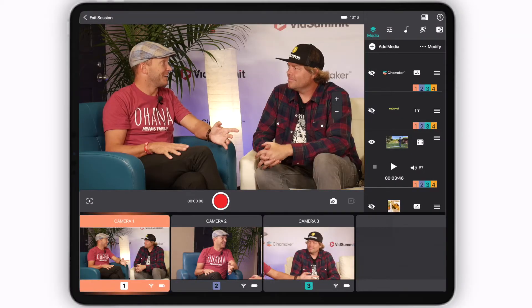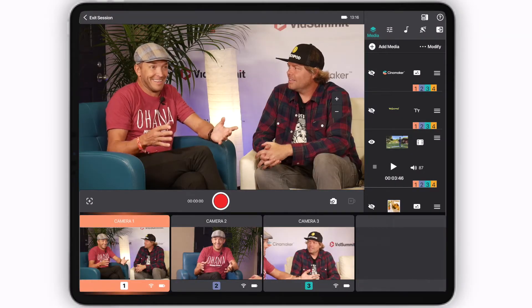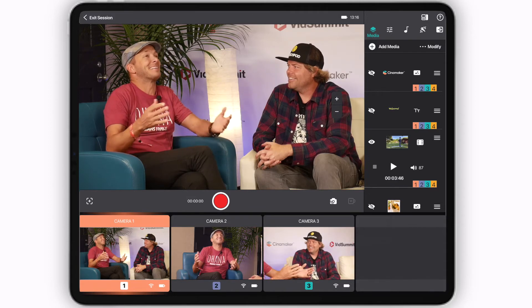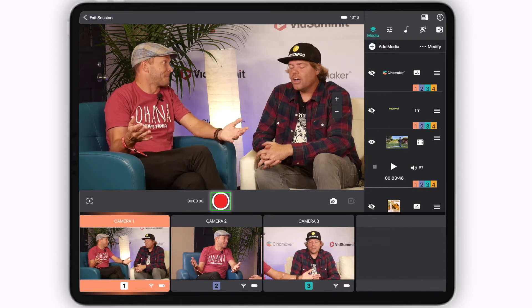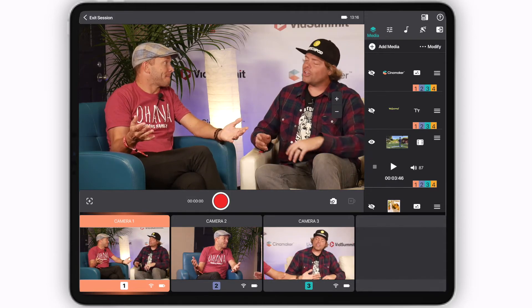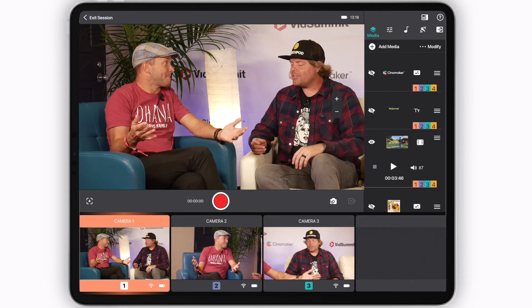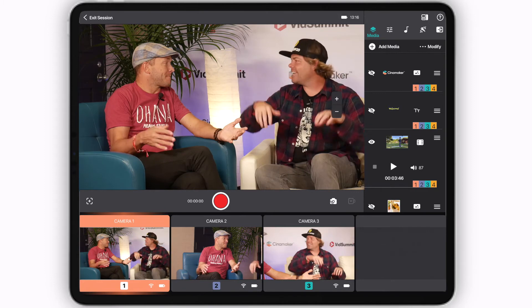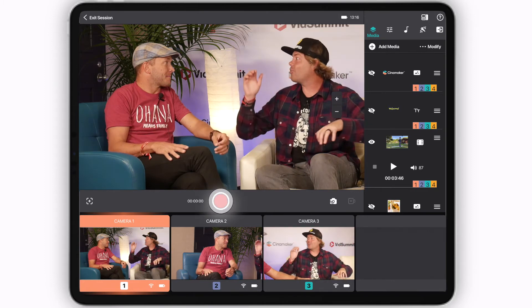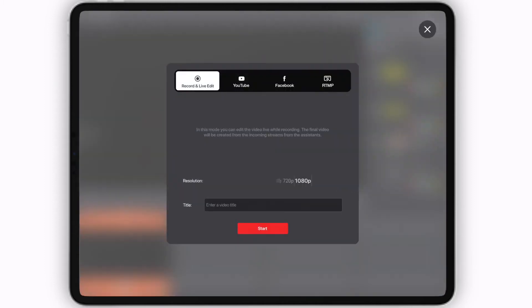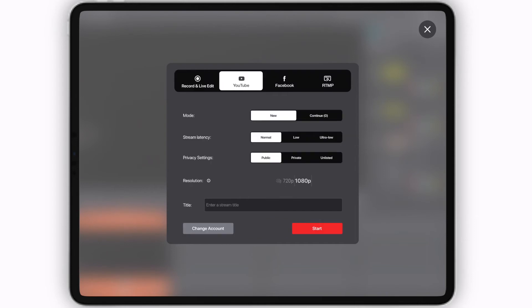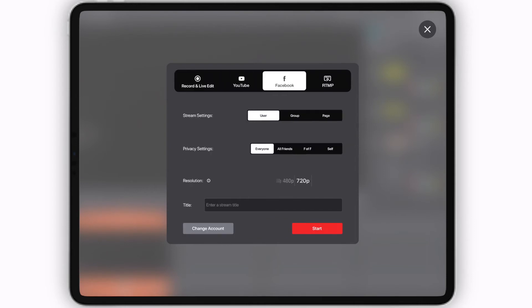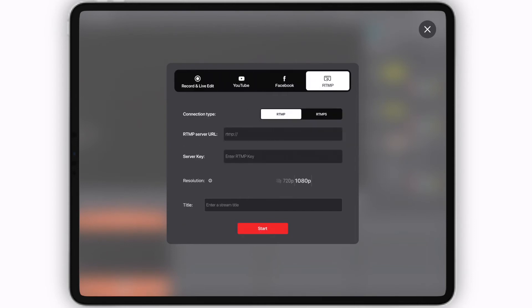Now that's all covered, the only thing to go over is the big red button in the center of the screen. Once you hit it, a pop-up screen will give you the option to either record and live edit, or go live to YouTube, Facebook, or any RTMP destination.